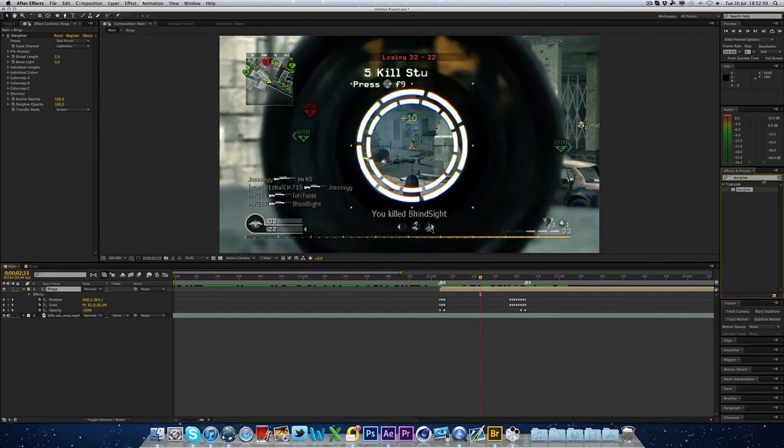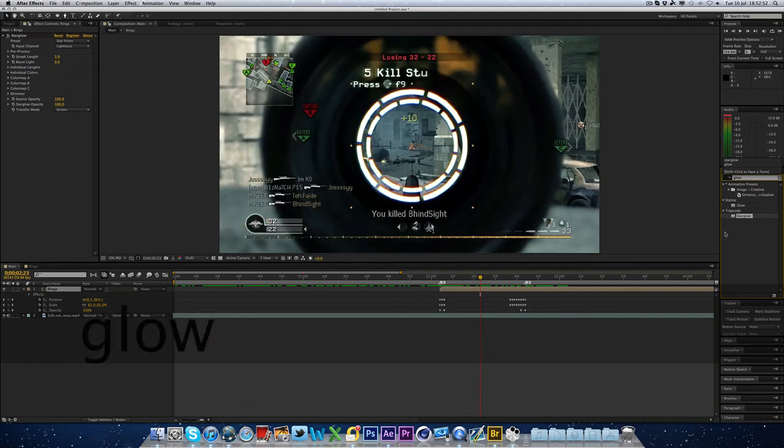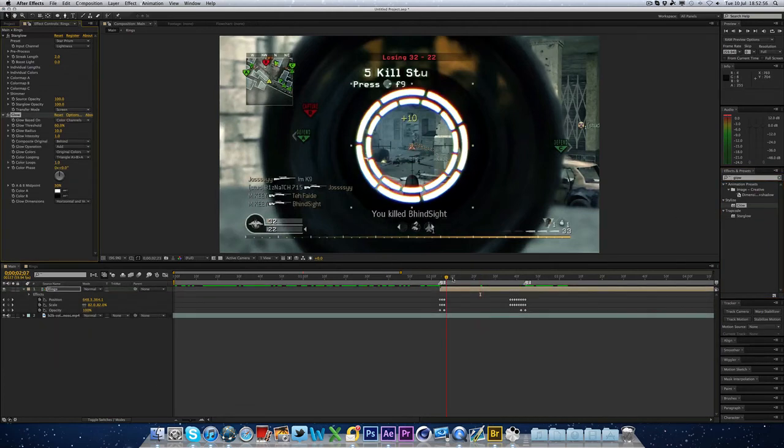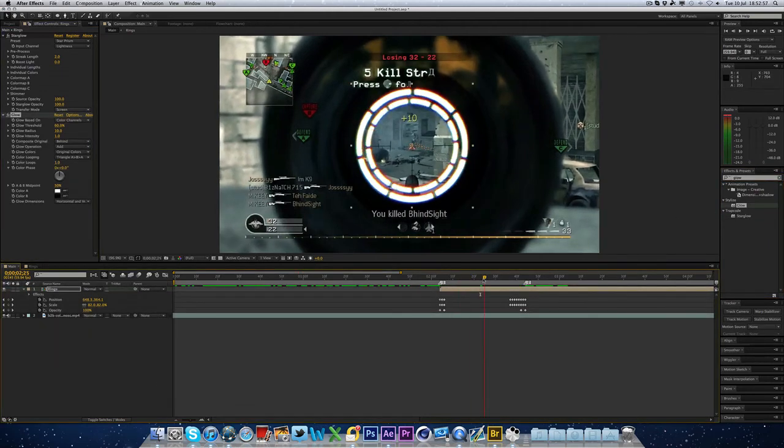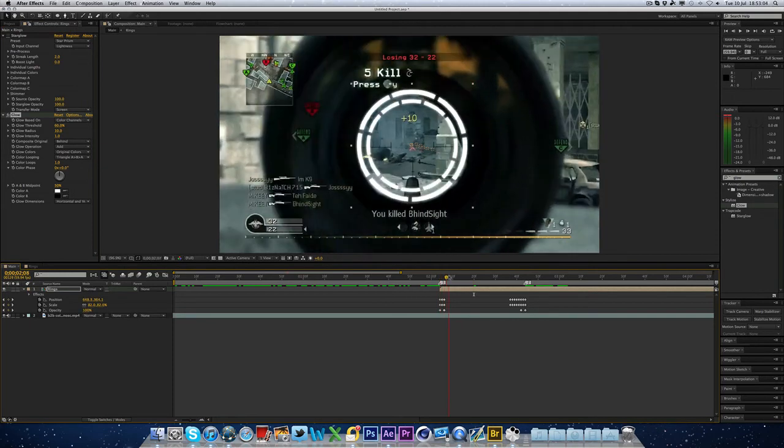And then you can add a glow over the top of that. And now it looks even glowier. And the glow is going to make it look really good. When I first used this effect, I didn't use star glow. I had a glow.